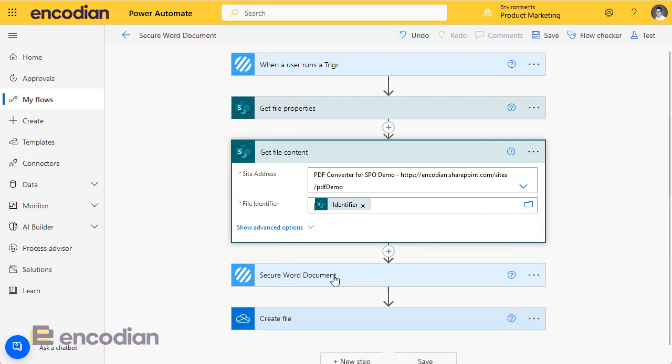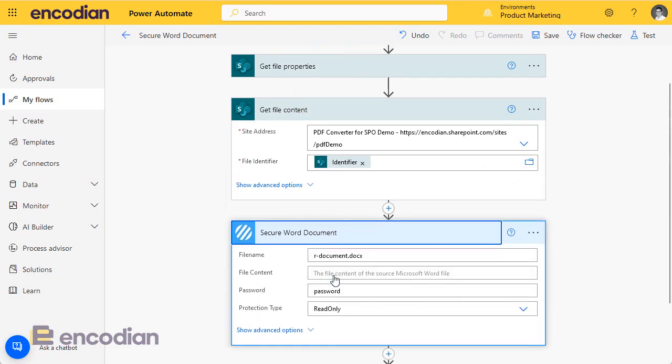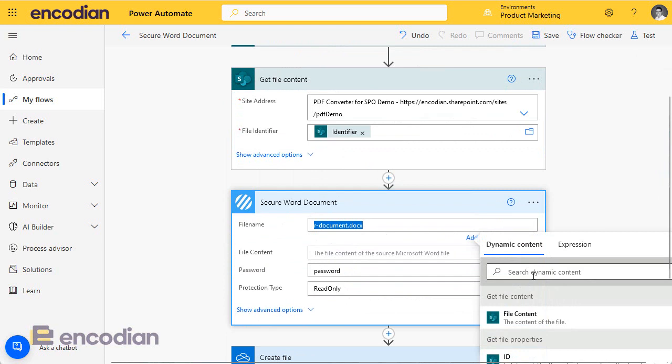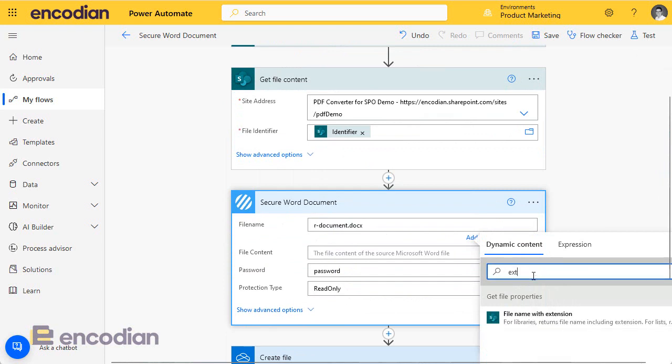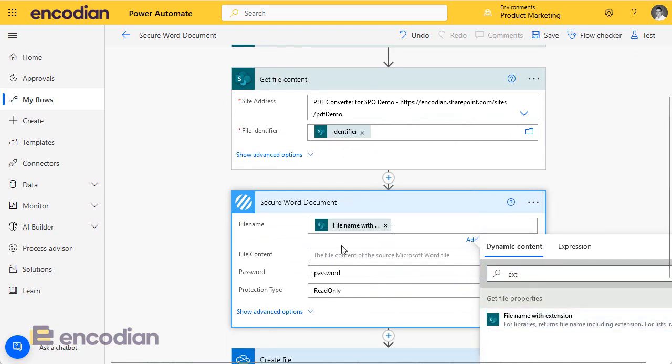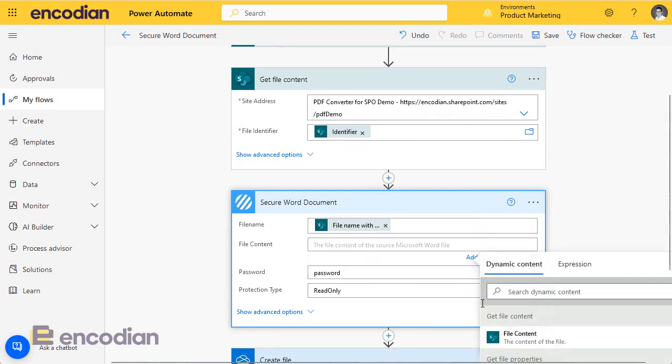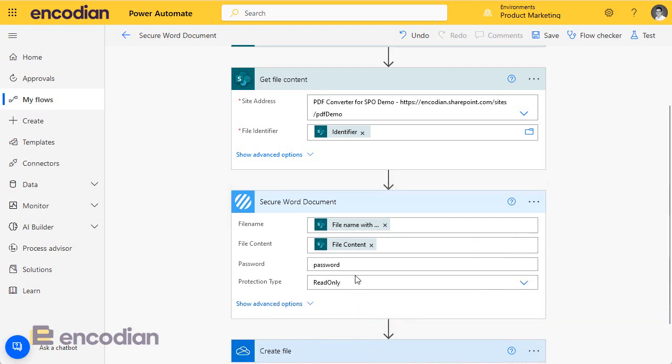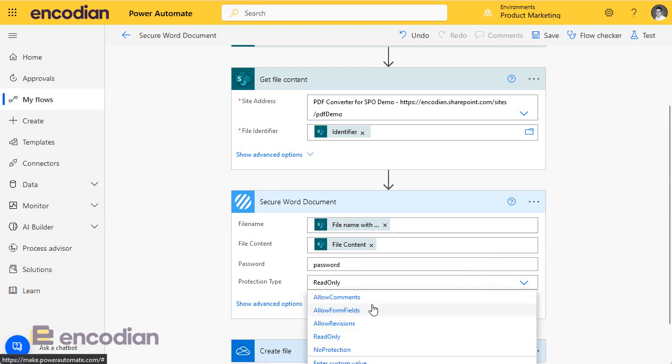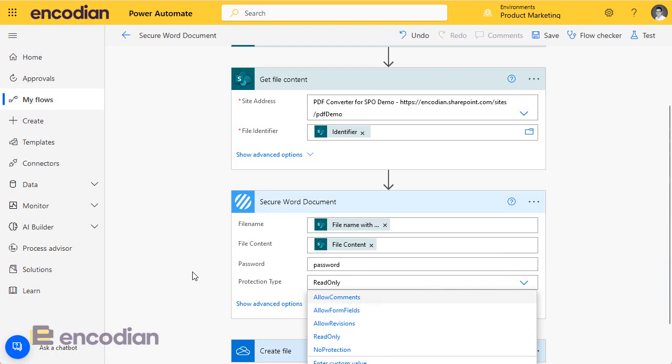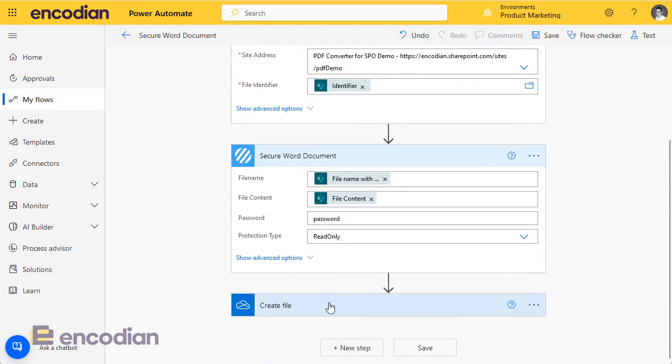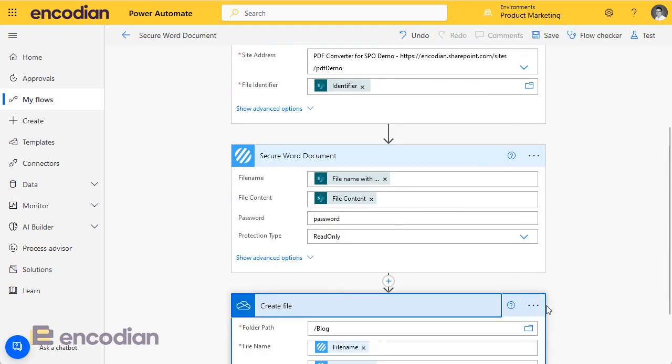So now we've got the file, now we've got the file properties. Really super simple. What we do is EXT, which is file name with extension. File content is the file content get file content action. We set a password and we can set the protection type to secure Word documents, whether it's only comments, only allow form filling, only allowed revisions. But we're going to set this as read only and create file.